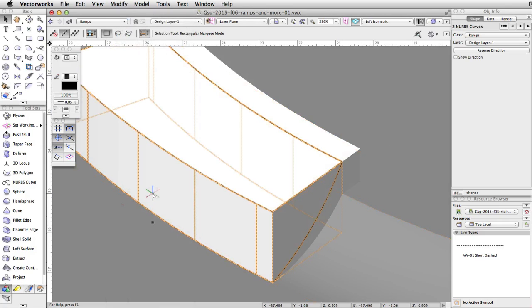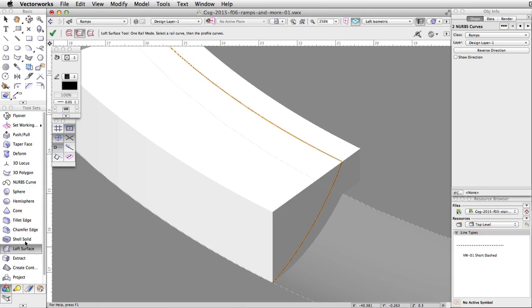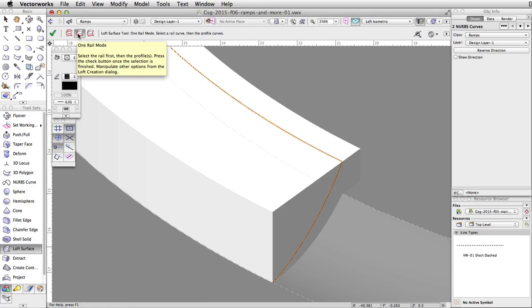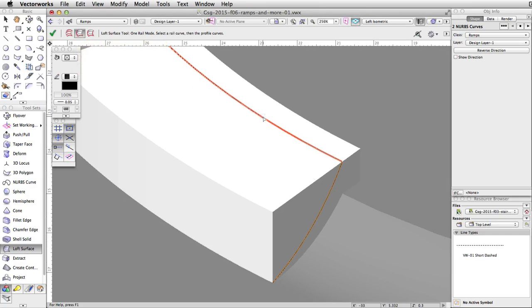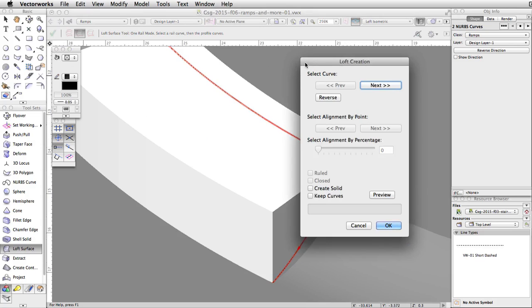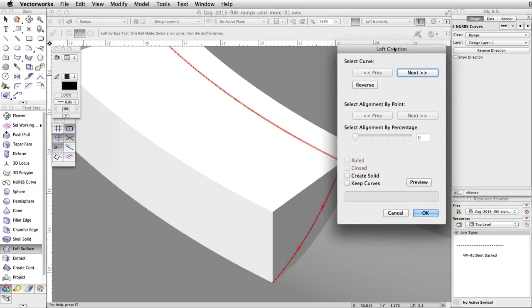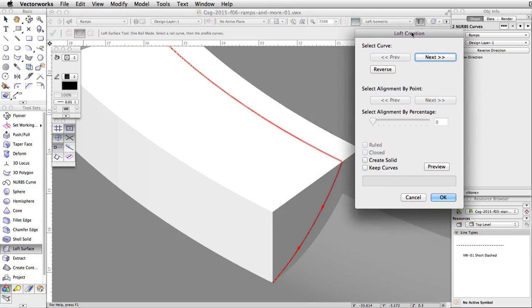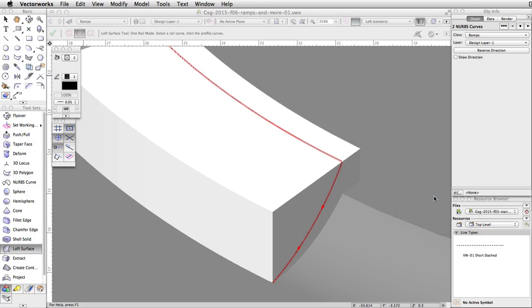Activate the Loft Surface tool in the 3D Modeling toolset and enable the second mode, One Rail mode. This mode allows you to select a single rail and profiles. Move the cursor over the upper NURBS curve. Click once to set it as the rail. Now move the cursor over the other NURBS curve and click once to set it as the profile. Click the green check mark button. The Loft Creation dialog will appear. Click OK to accept the defaults and create the NURBS surface.